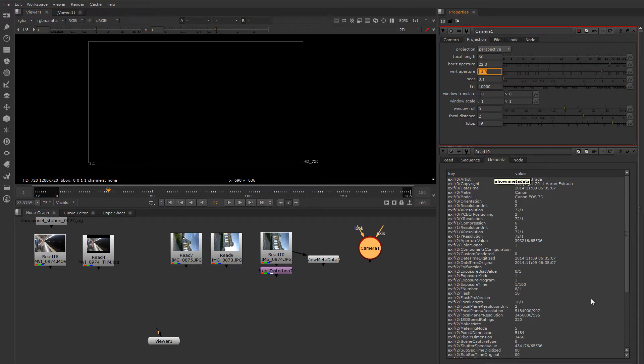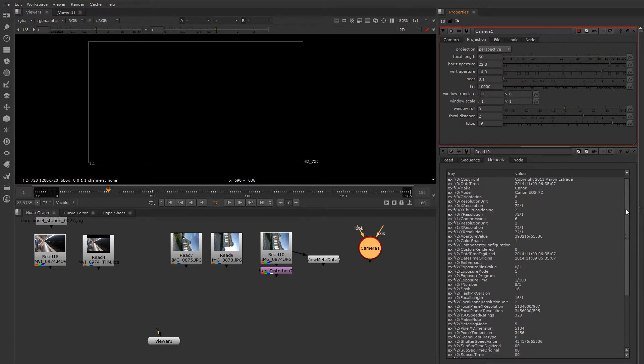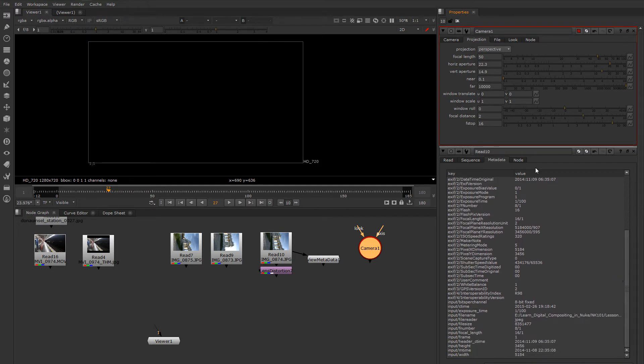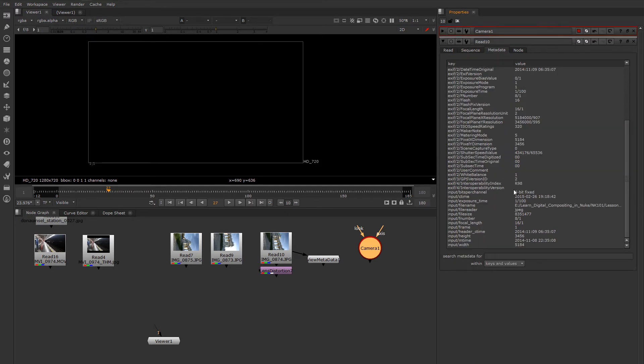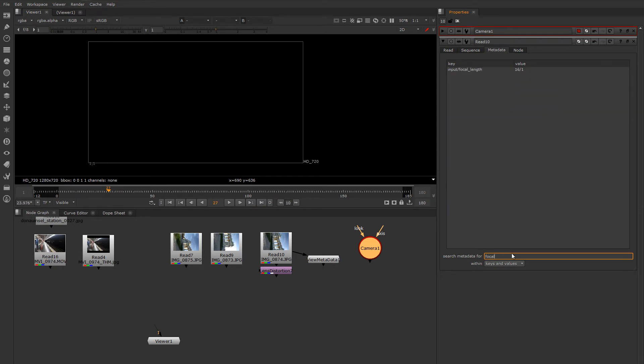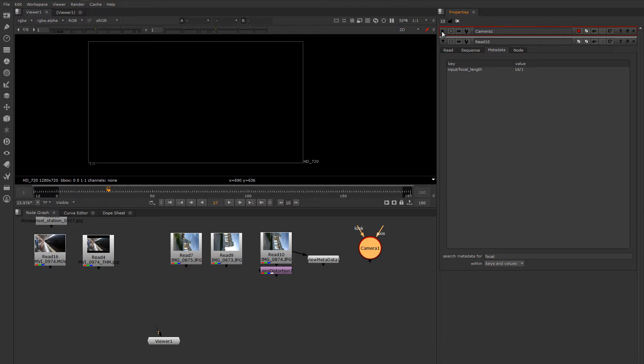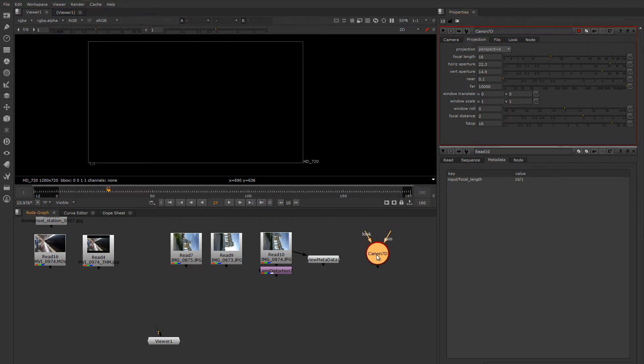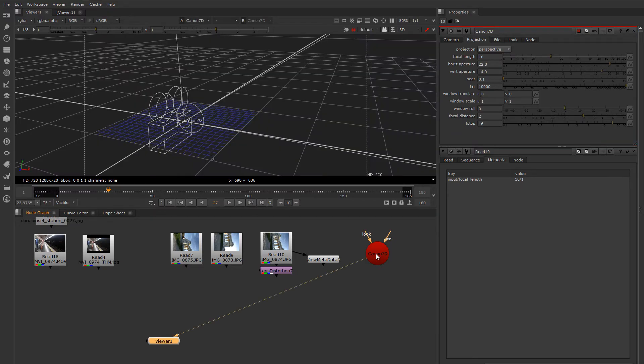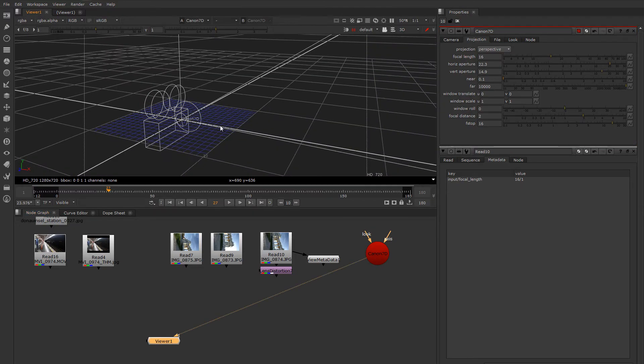Now let's look up the focal length and we can put that in there as well. So one of the easiest ways to do this is to just filter for it. And there it is, focal length, 16 divided by 1, which means 16 millimeters. So we'll put that in here. And now I have a virtual camera that will emulate my real camera in terms of the field of view.